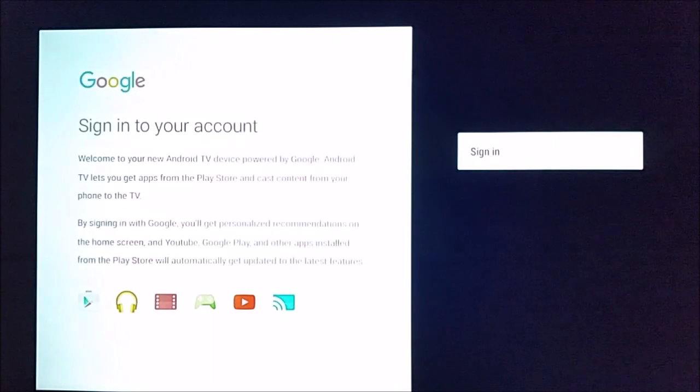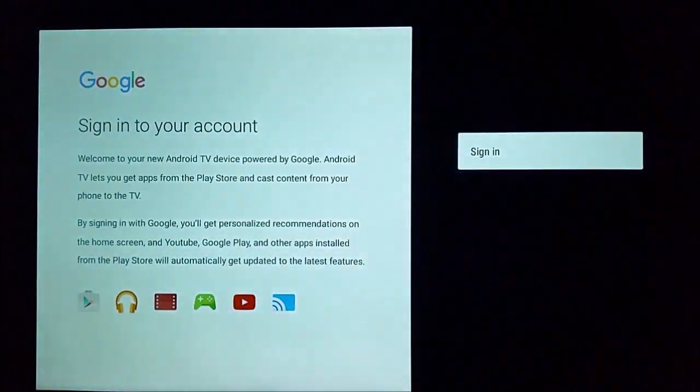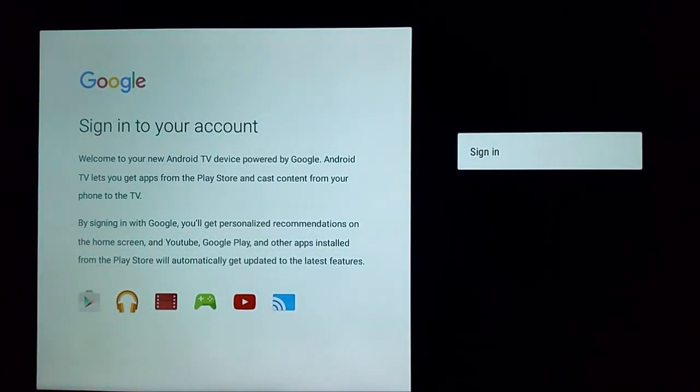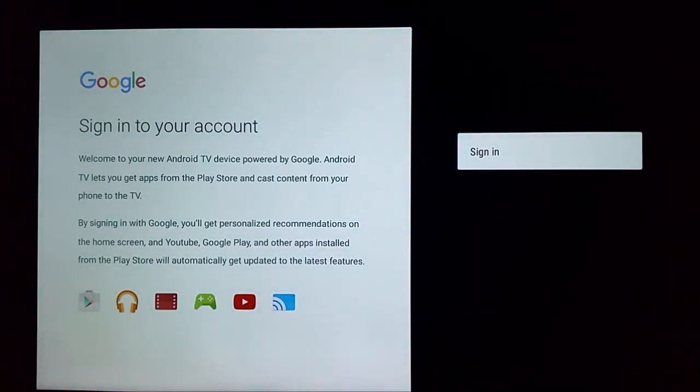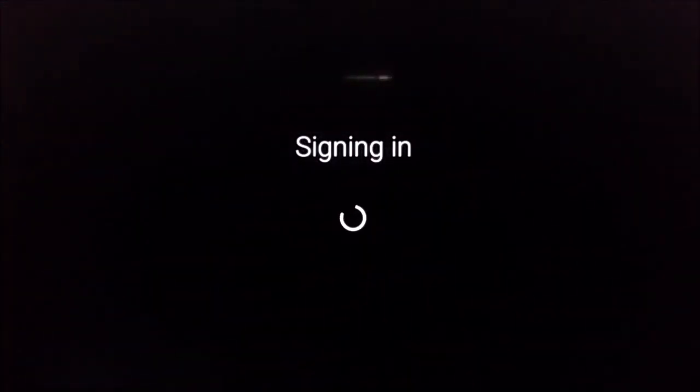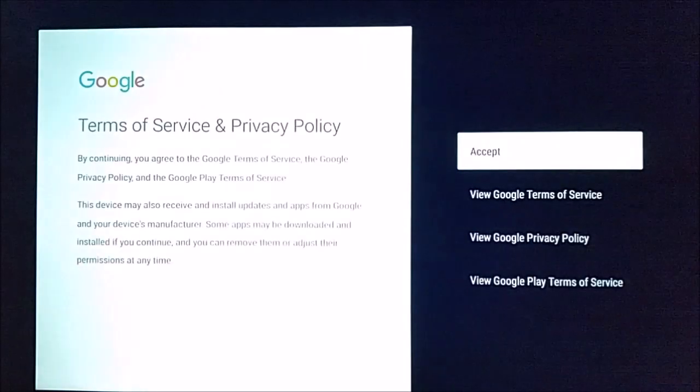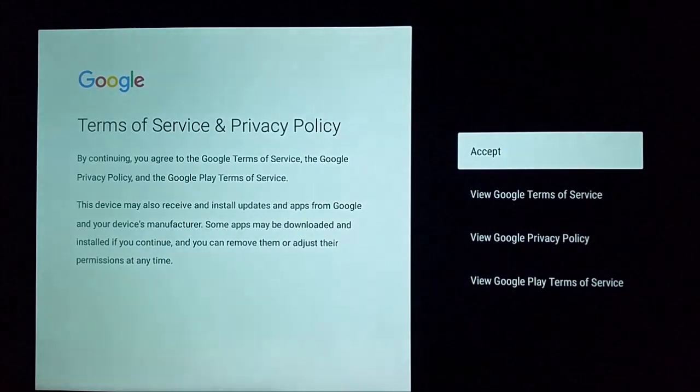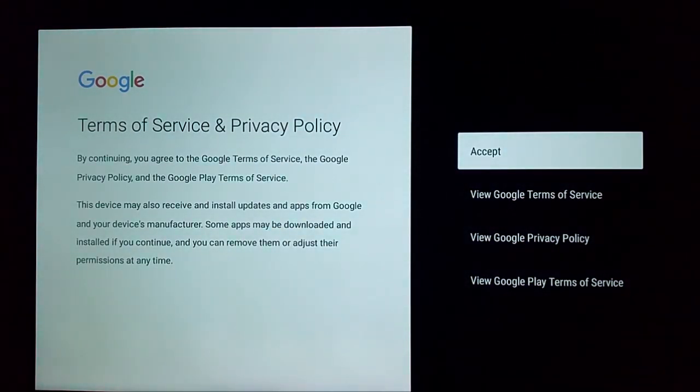So after we've connected to our internet, it's going to ask us to sign in to our Google account. So we're going to go over and select sign in. Type in your Google email and password. And then if you do that correctly, it should also say success.